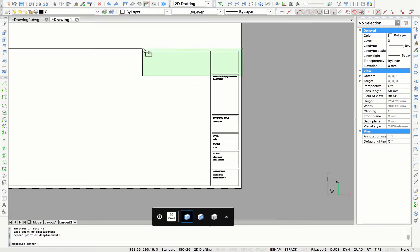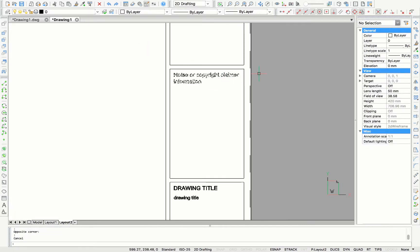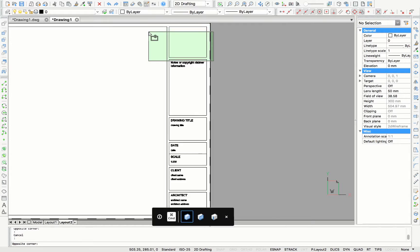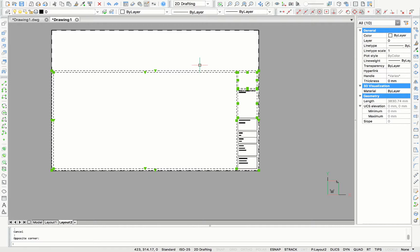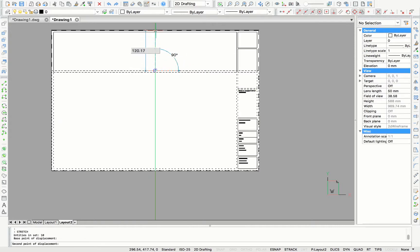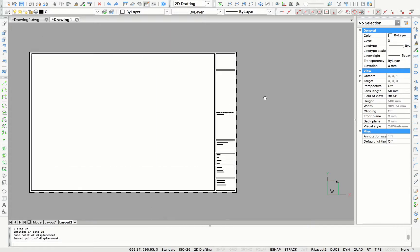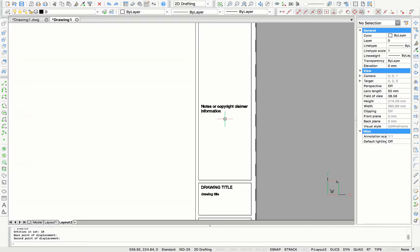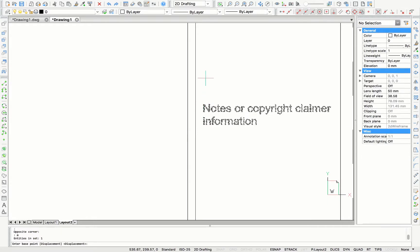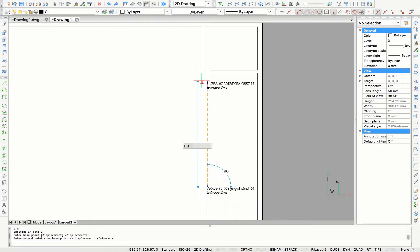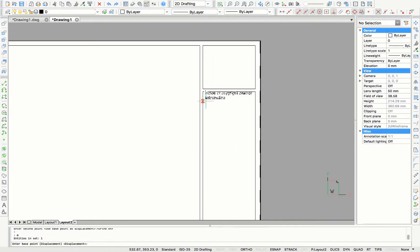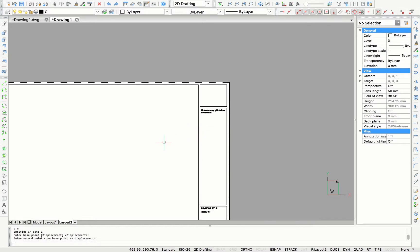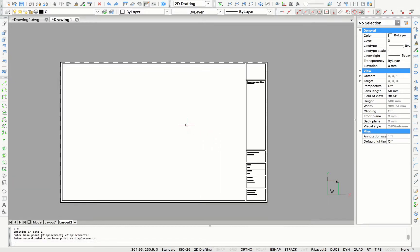The same thing for the height of the title block. I'm going to select the parts I want to be moved. And I type in stretch. And I can move the title block upwards. Here I'm just moving the title of the notes and copyright claimers up. And now we have a title block for an A2 size.